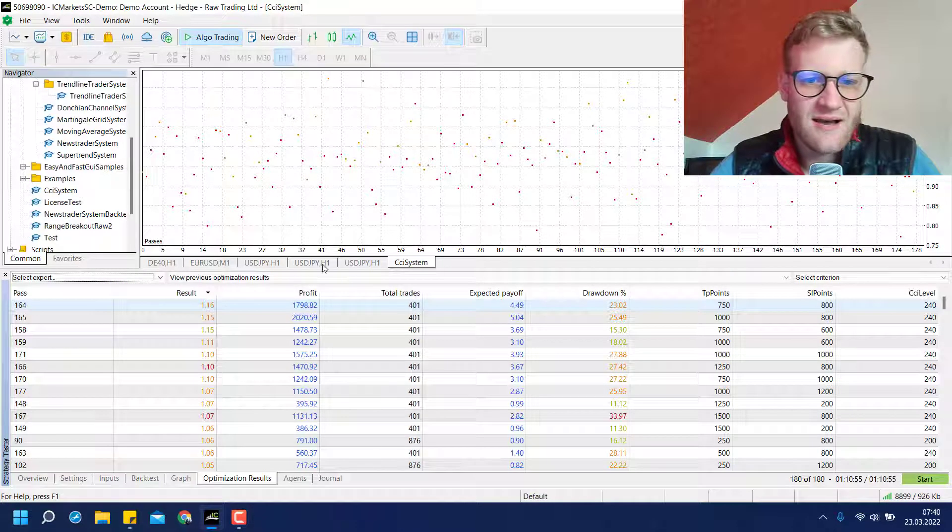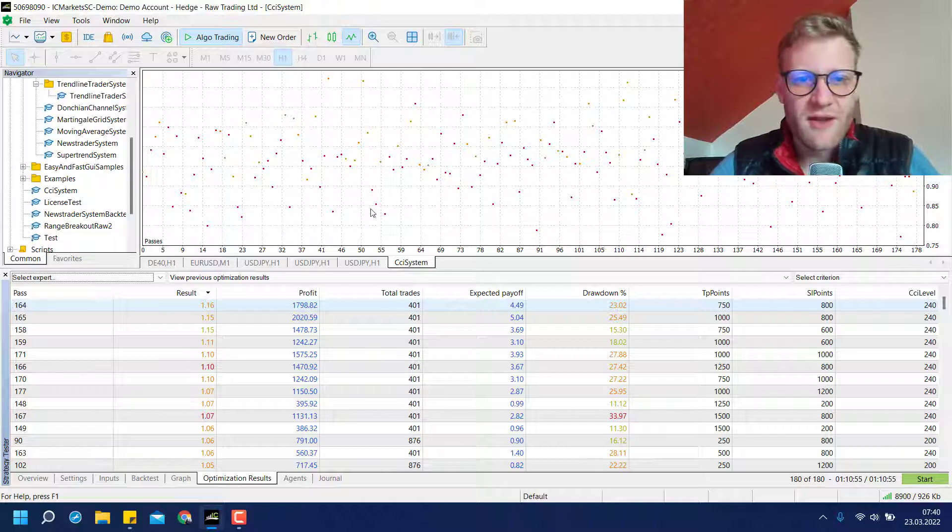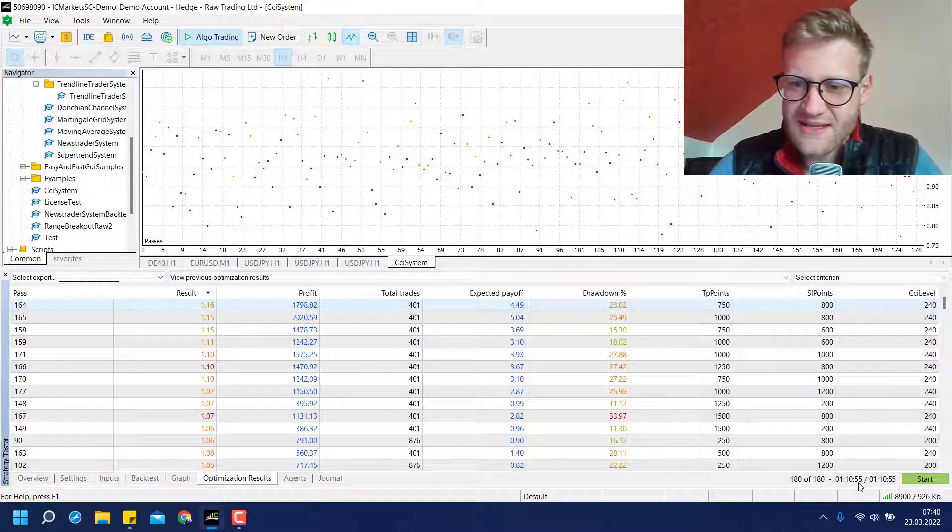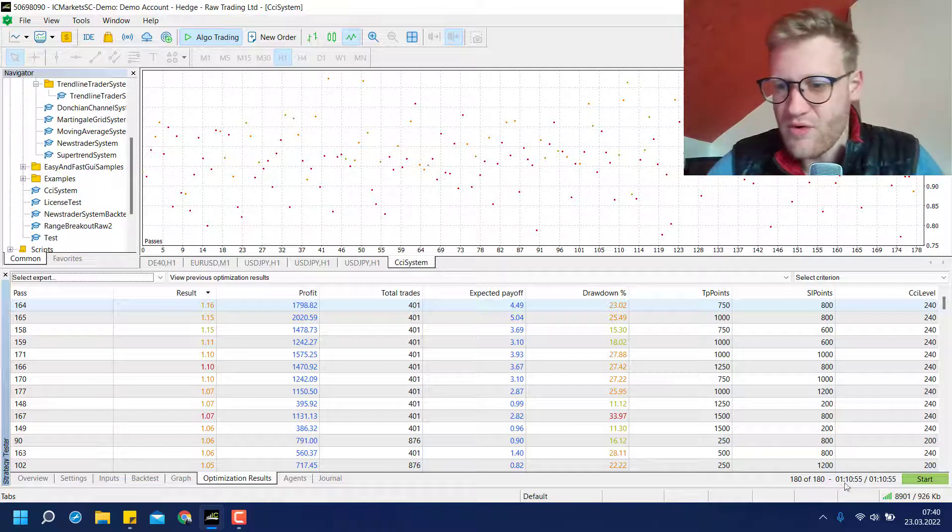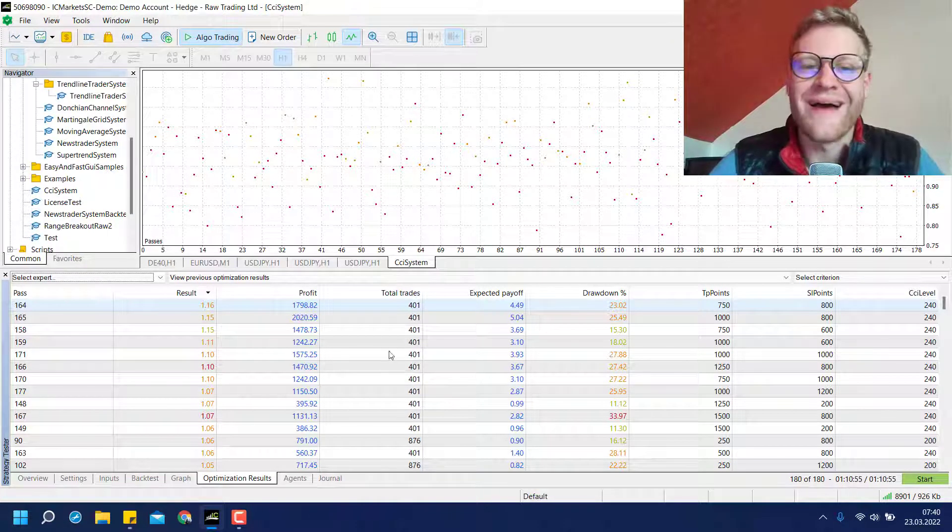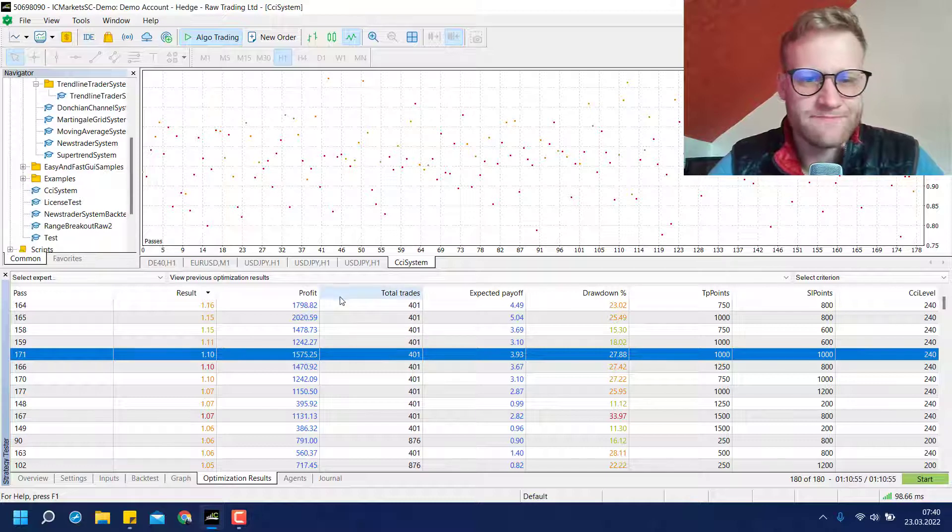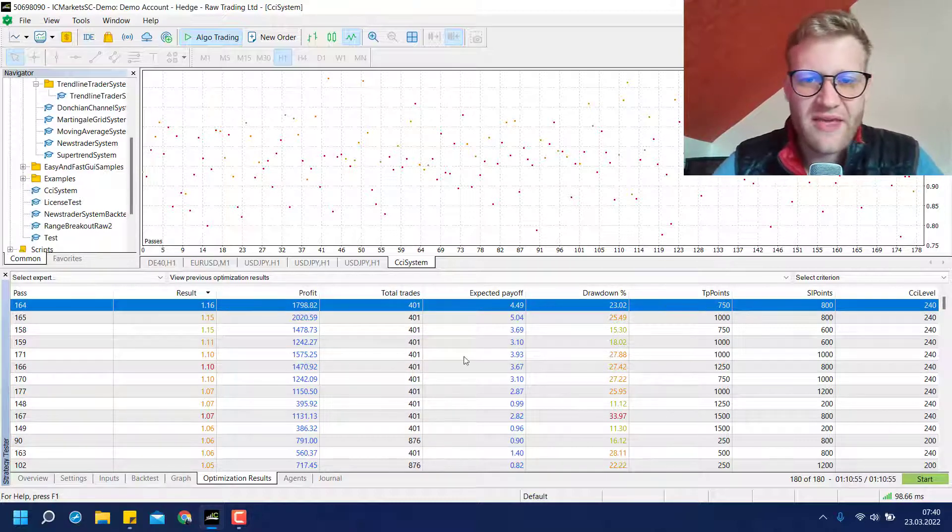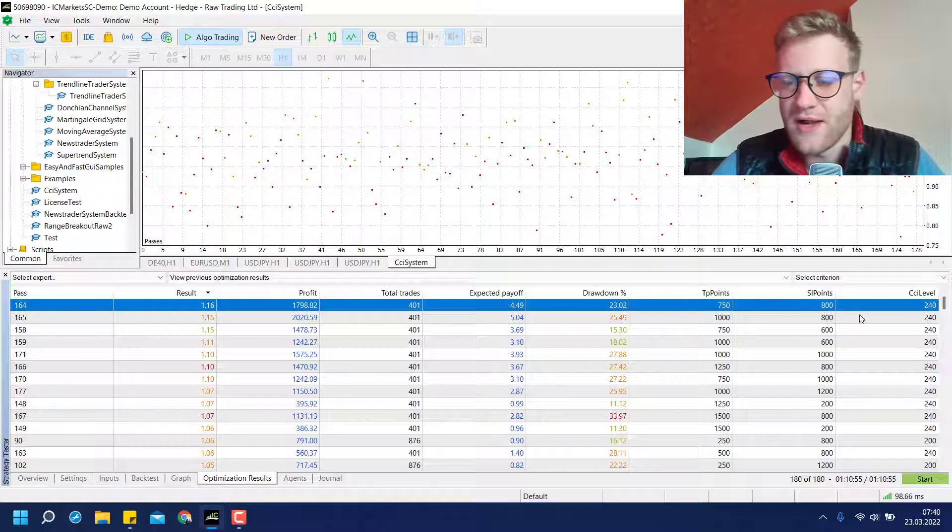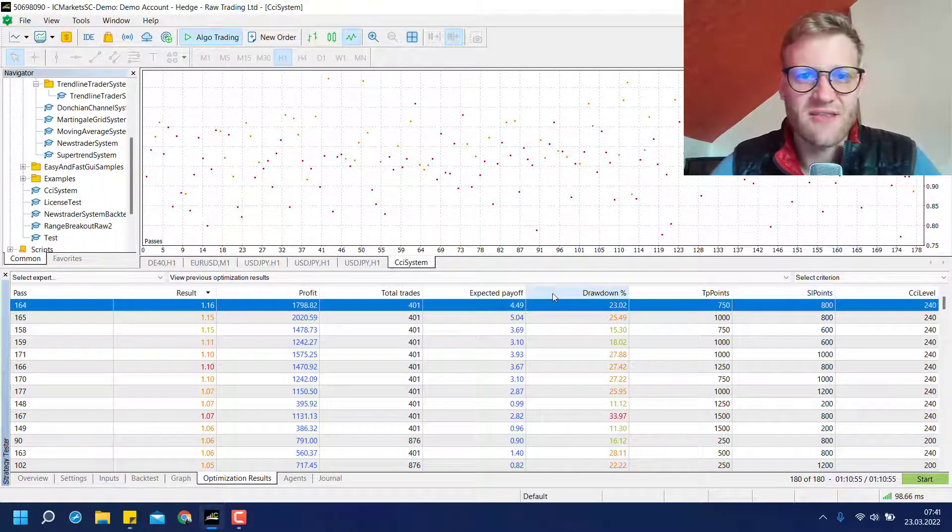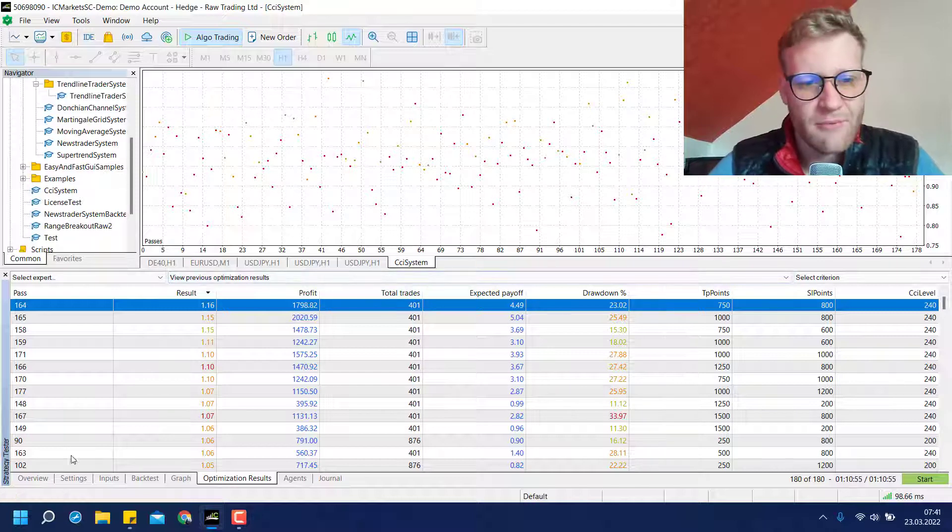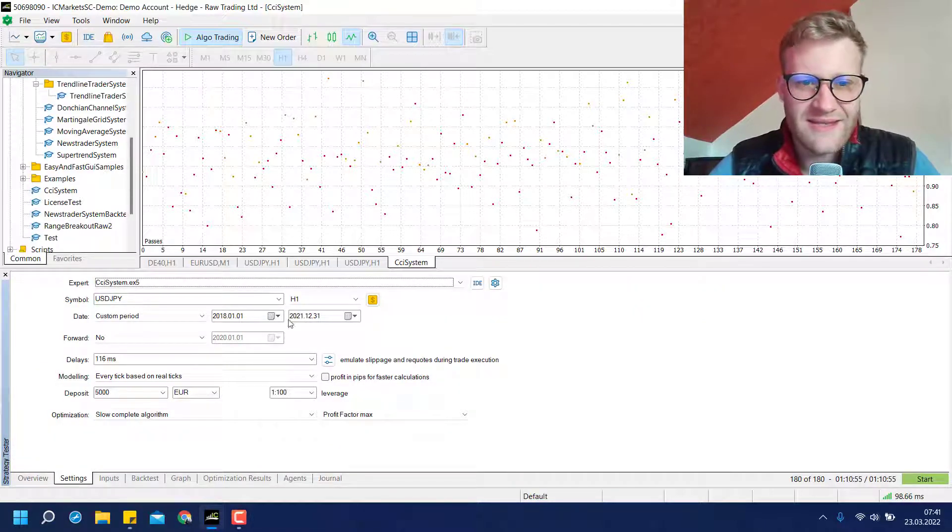And these are the optimization results already because I did this before the video because this takes a lot of time. You can see it in the lower right corner, this took over an hour to process. But what we see here is that we have several combinations of the settings that actually make a profit in the last three years.